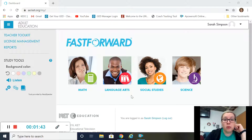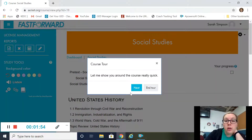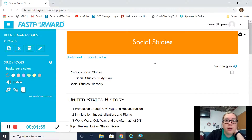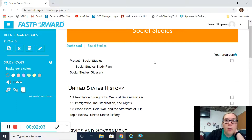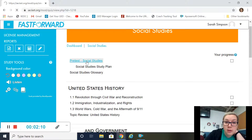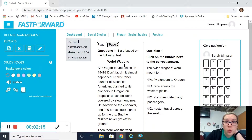I really recommend Fast Forward for language arts, for social studies, and for science. We're going to go ahead and pick social studies because all of them are set up in a similar way. So we've got a tour, and you can do that on your own. The first thing I would do in any of the subjects is take this pre-test in social studies. This pre-test has 25 multiple-choice questions.